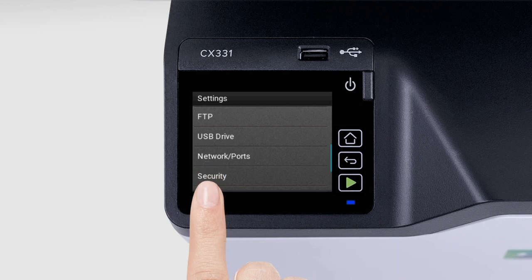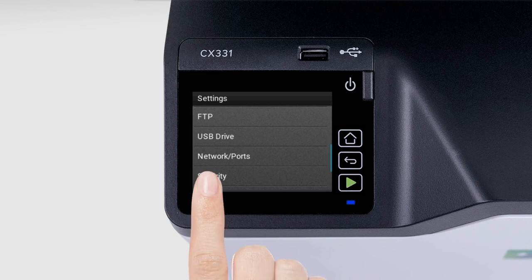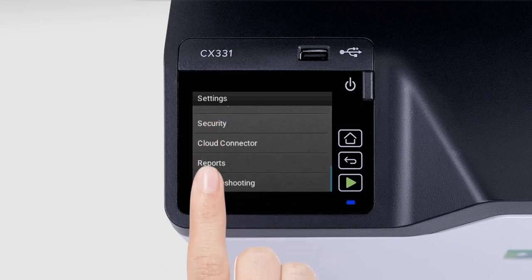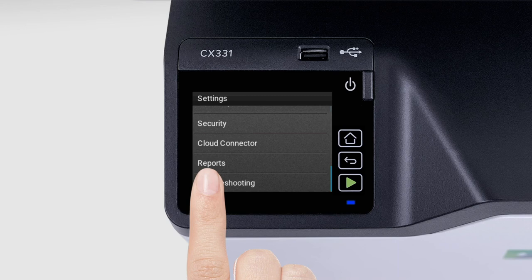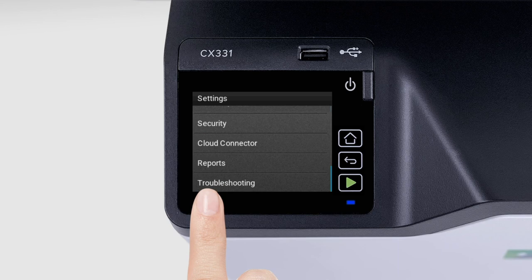The Security menu lets you configure the security settings. The Reports menu lets you print reports and the current print settings. The Troubleshooting menu lets you print quality test pages and information on how to clean the scanner.